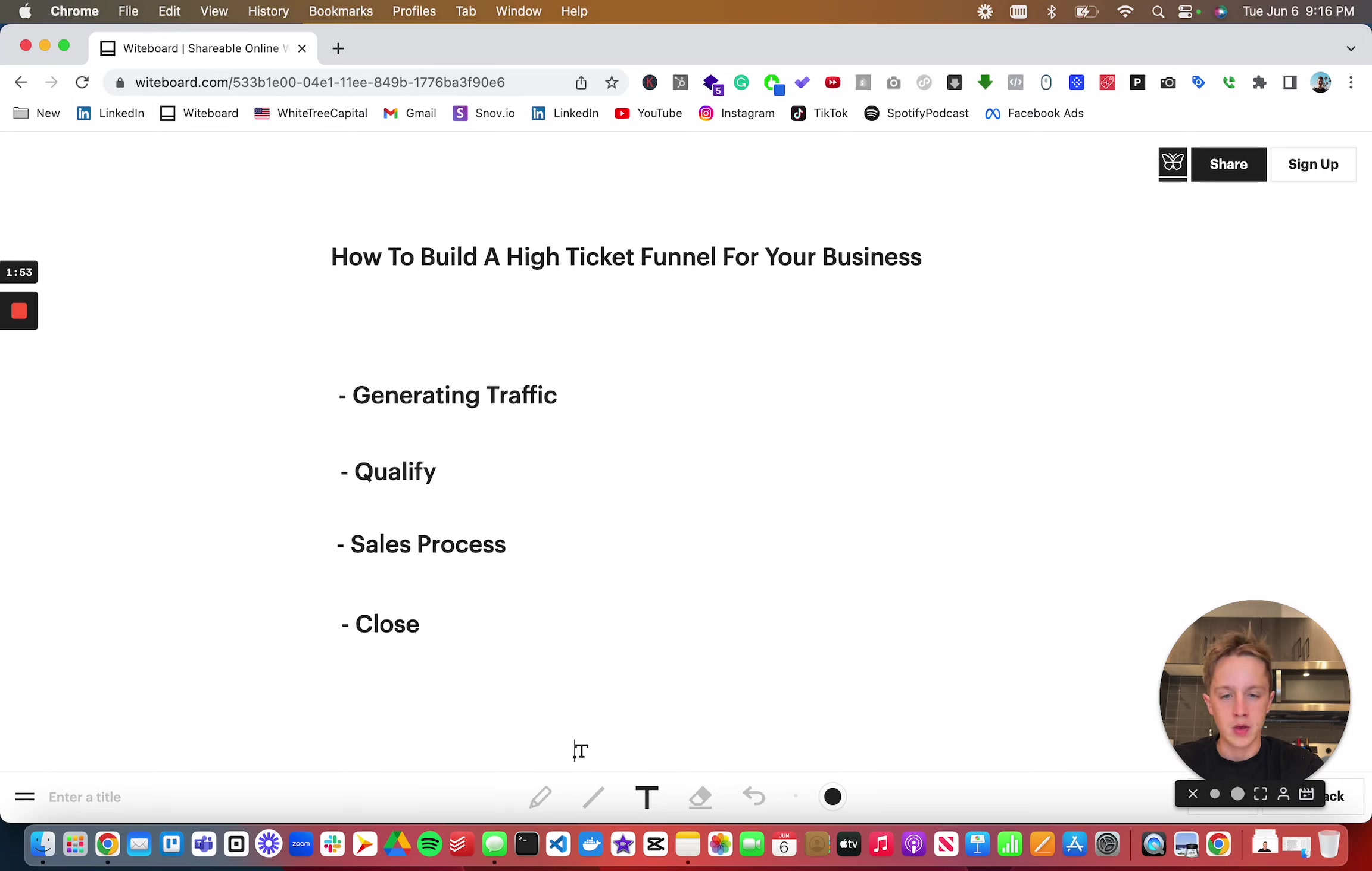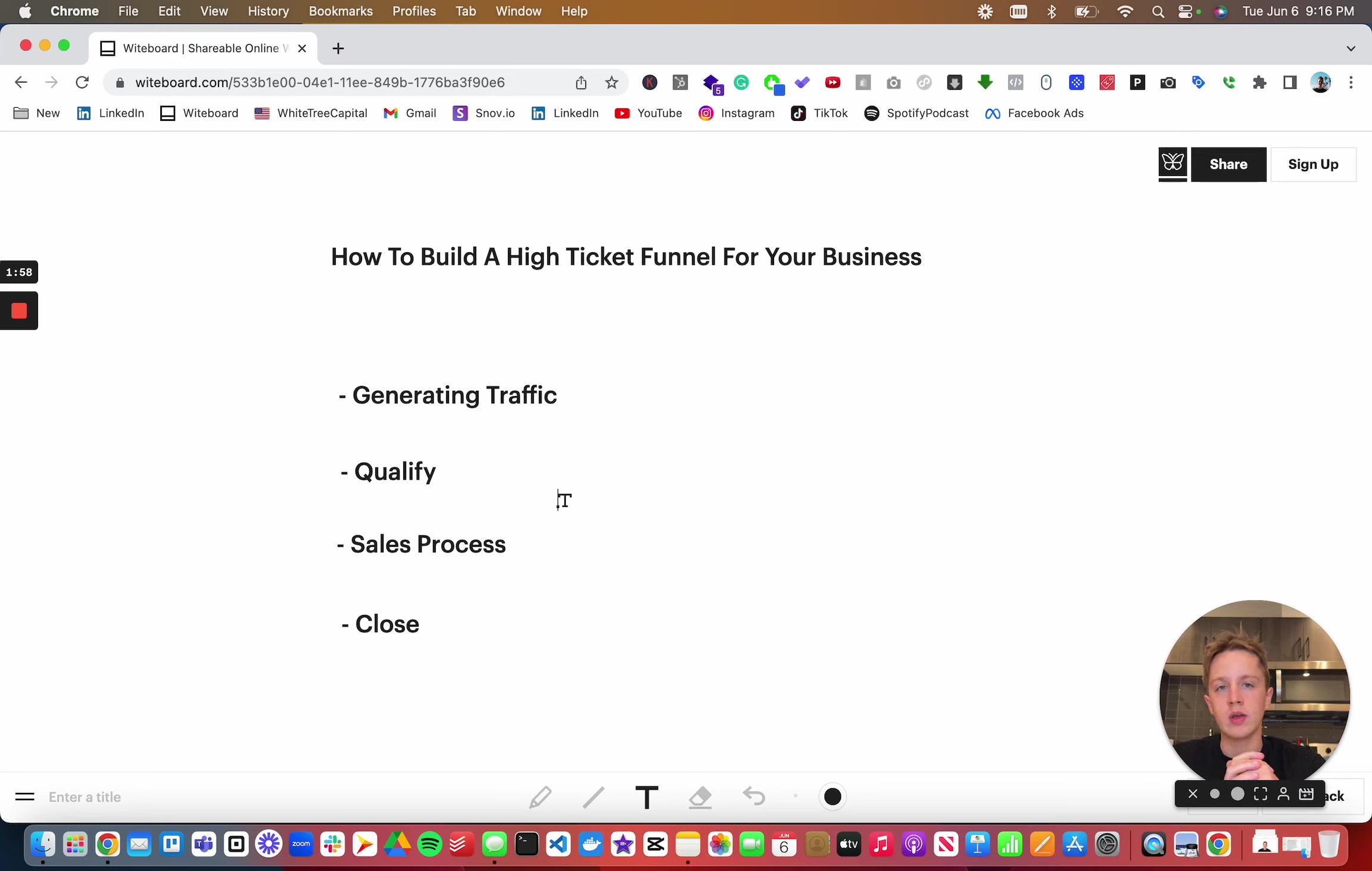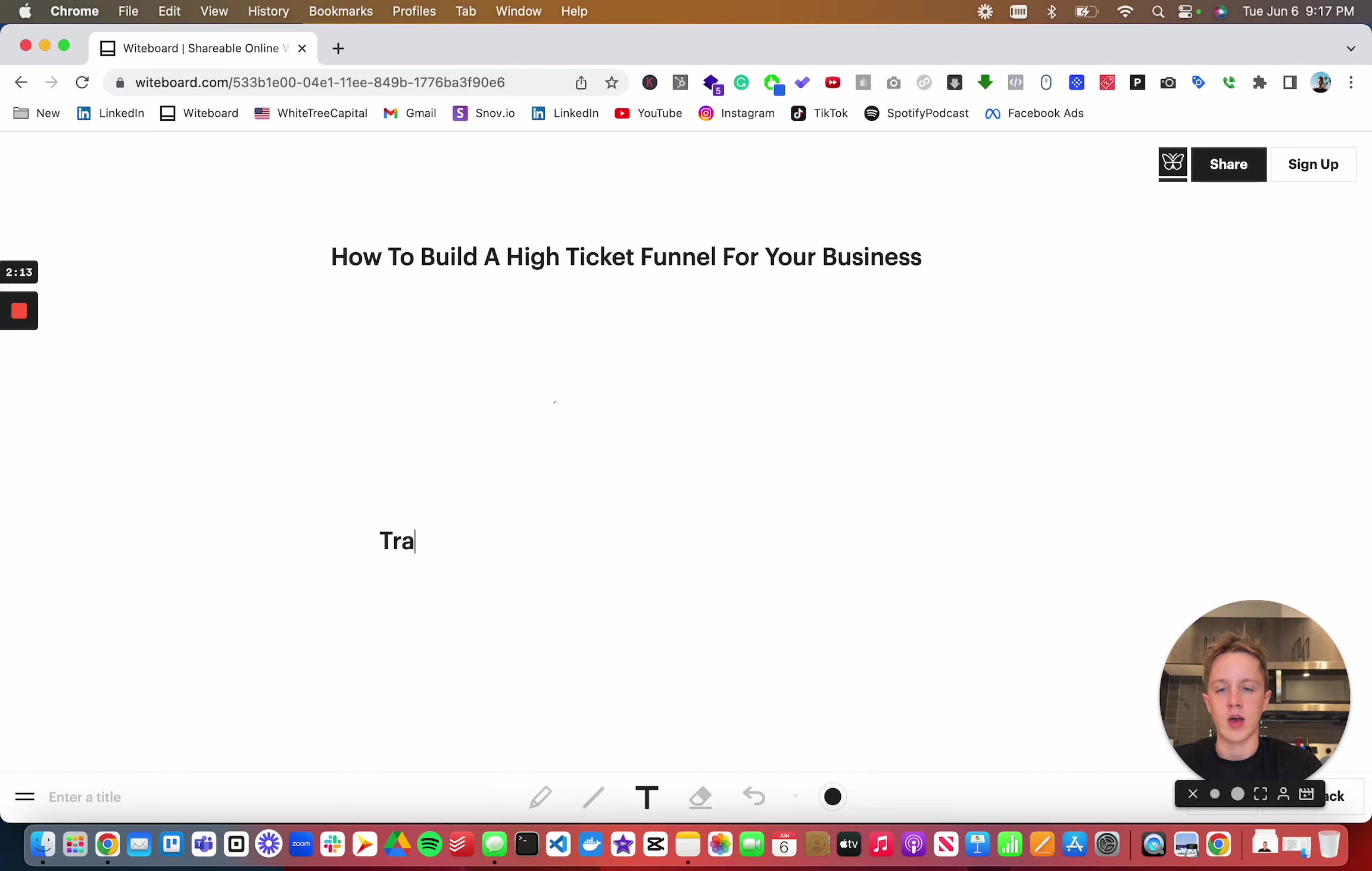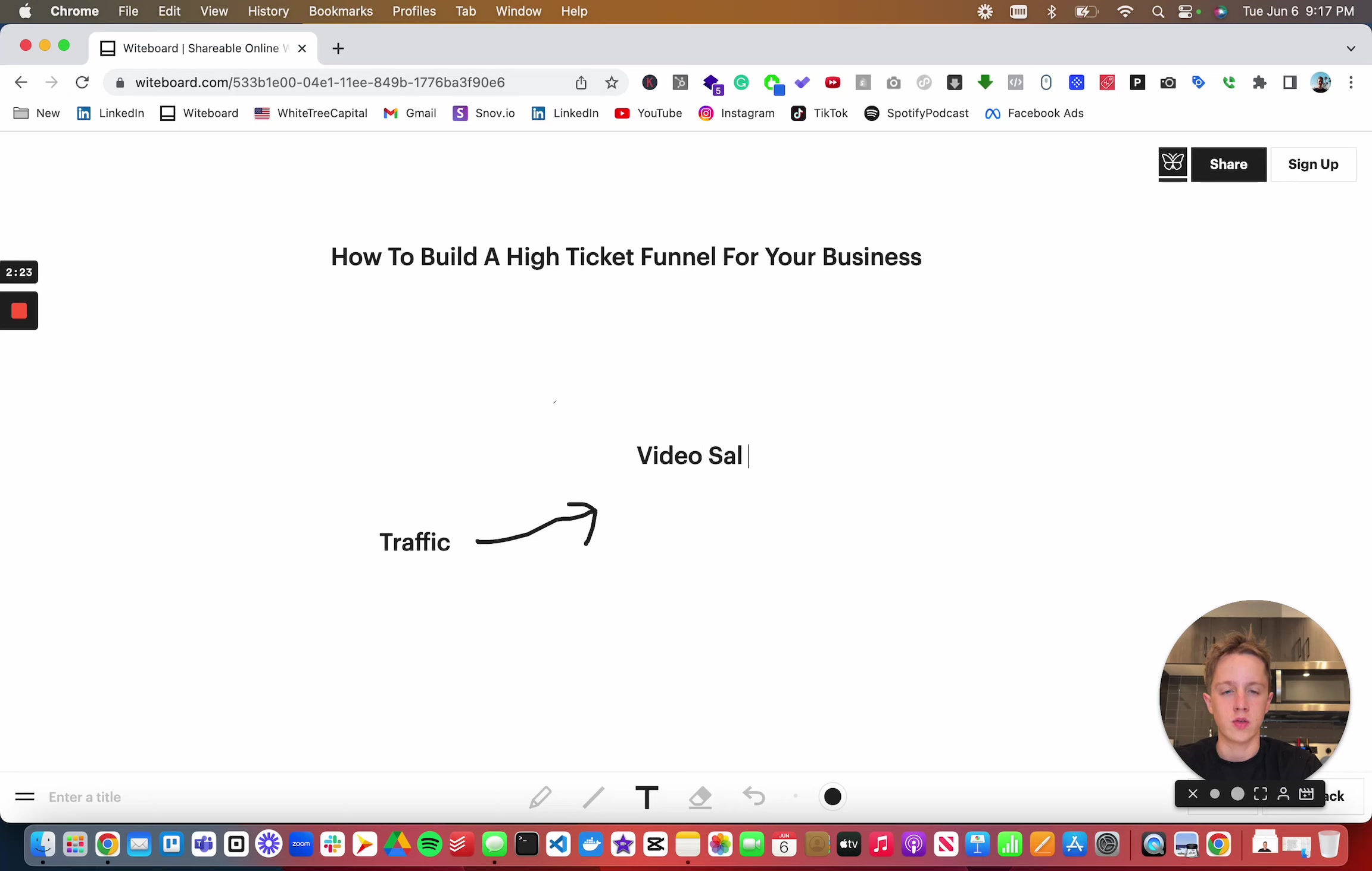First thing you're going to want to focus on is generating traffic. Really in 2023 there is creating content and running paid ads if you're doing an online funnel. What you want to do is take that traffic to a video sales page.